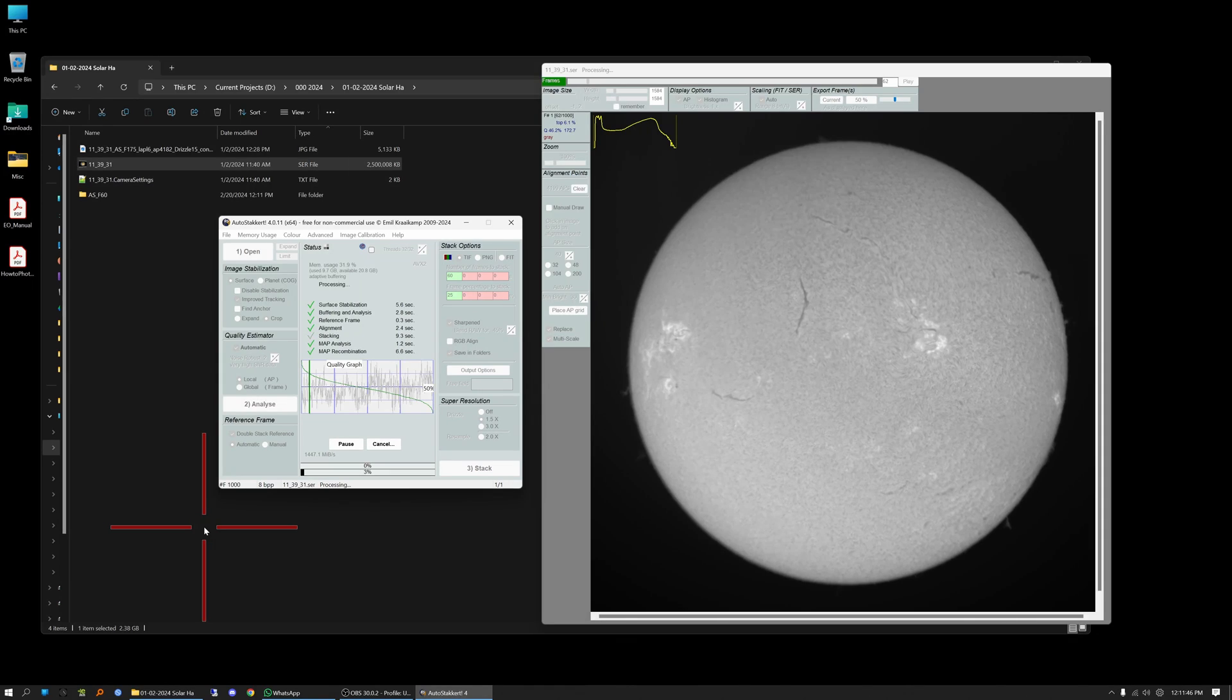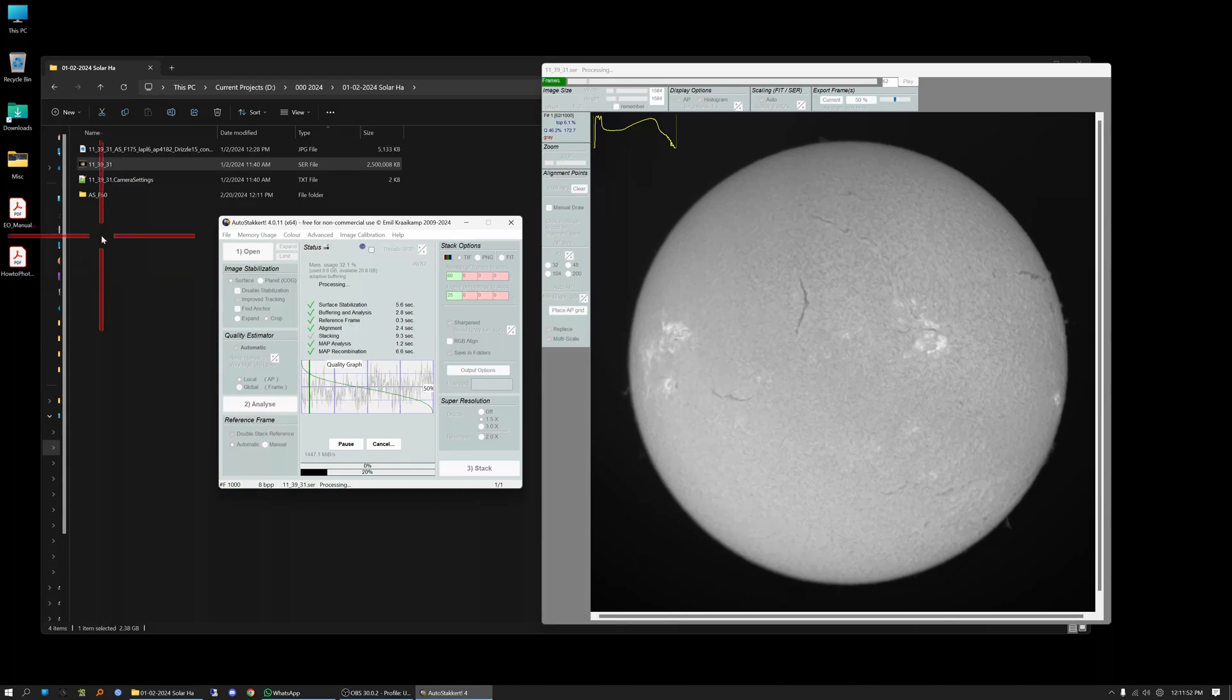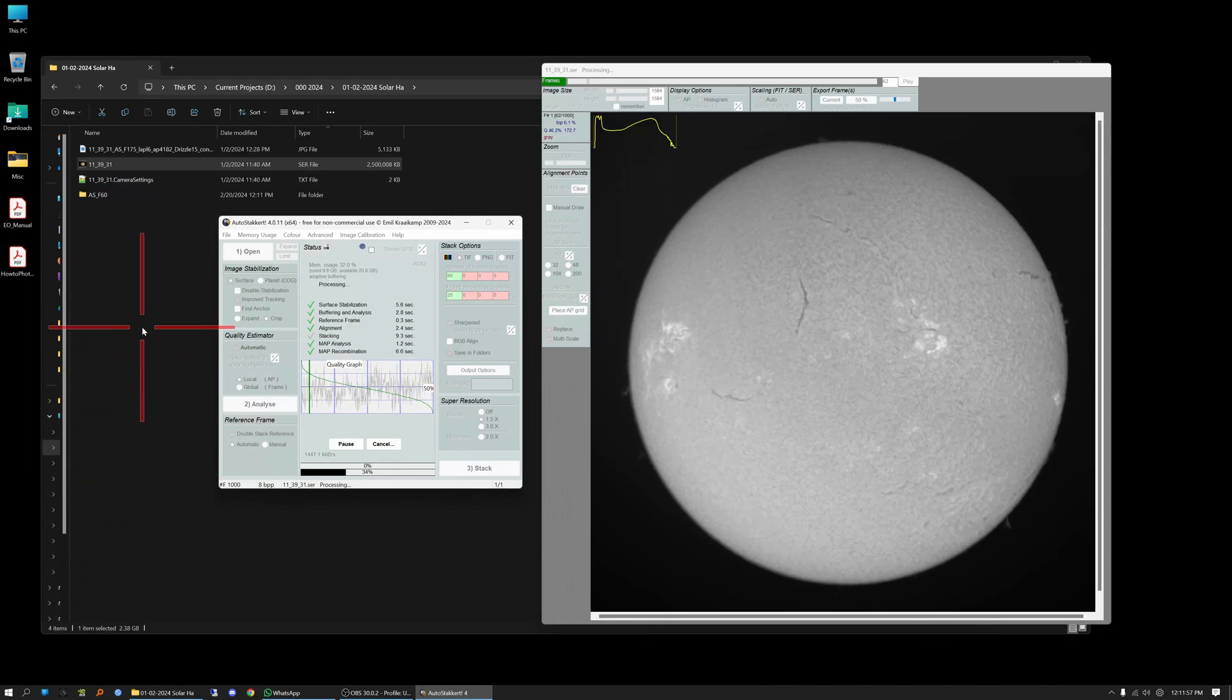Okay so there's our 60 frame folder that it has just created. You can see it up here. So now it's working on stacking the best 25% or the best 250 frames and it will create another folder once that's done.